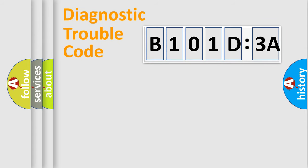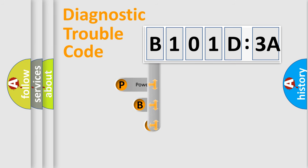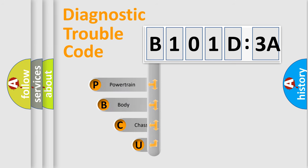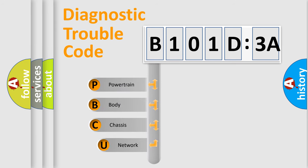First, let's look at the history of diagnostic fault code composition according to the OBD2 protocol, which is unified for all automakers since 2000.